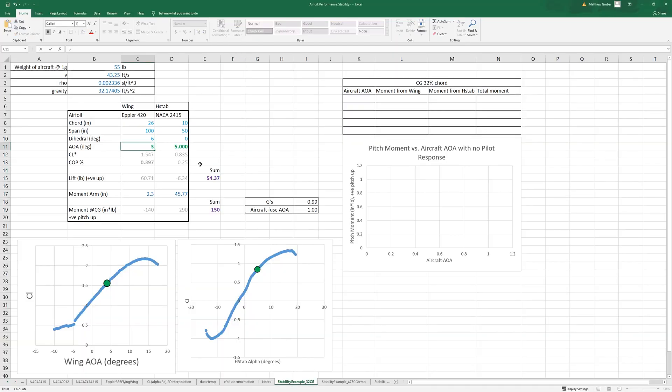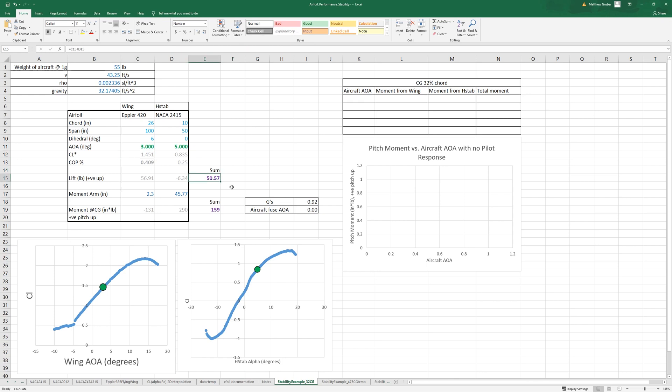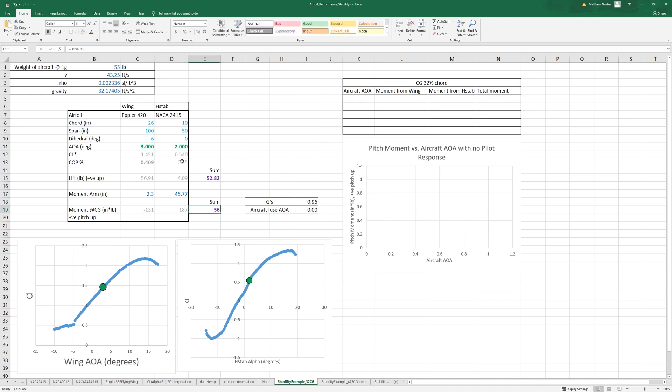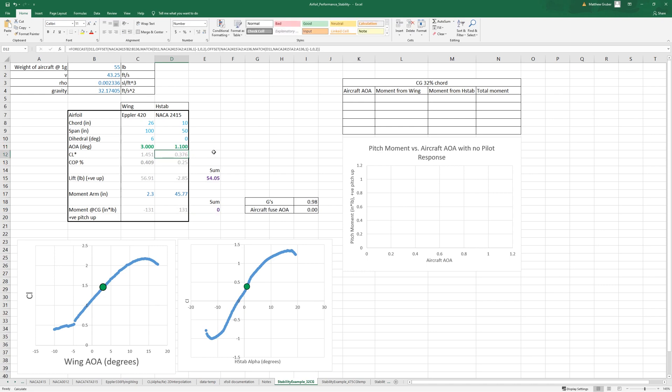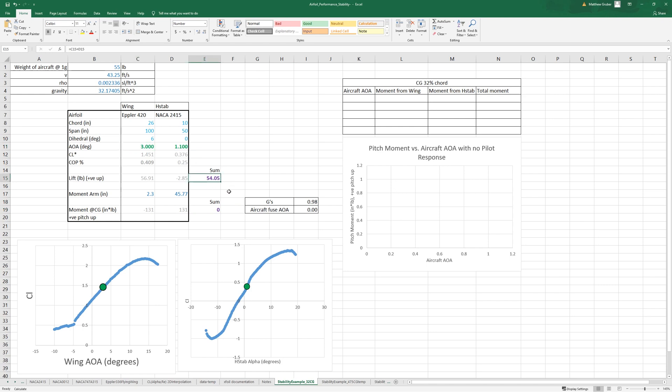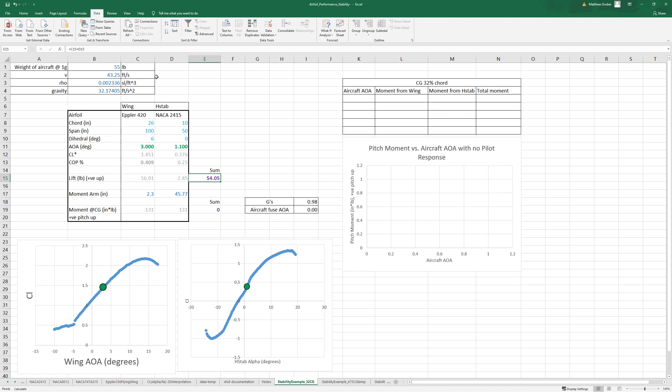We'll put the wing at three degrees. We don't have enough lift yet, so we can decrease this and we're getting closer to 55 pounds and zero torque. Right here we're pulling 0.98 g's, not quite exactly 55 pounds, so we could use Excel's goal seek here.